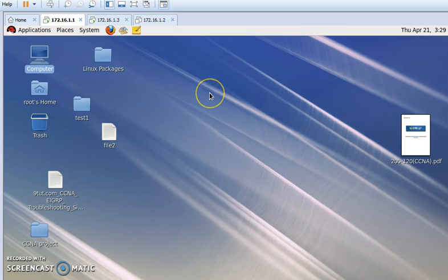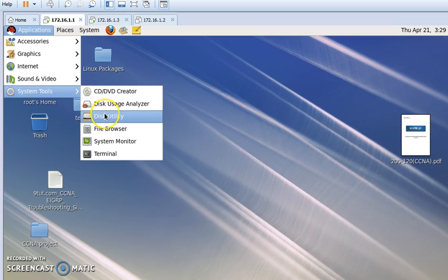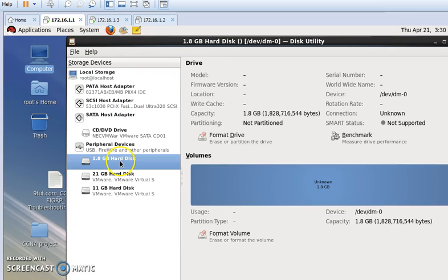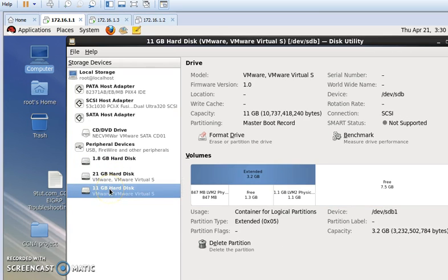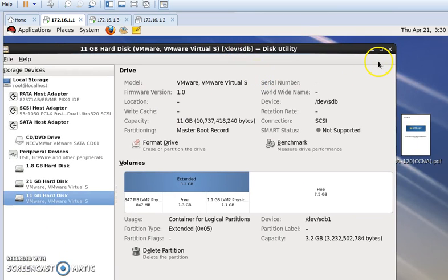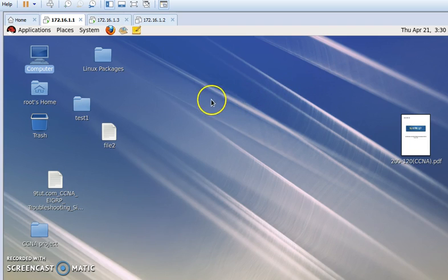At first I need to see how many physical disks Linux has in my machine. For this we need to go to Applications, then System Tools, and then Disk Utility. Here I can see that I have a 1 GB hard disk, a 21 GB hard disk, and an 11 GB hard disk. This 11 GB hard disk is my newly added hard disk. Now I will create a partition and then add it to my swap partition.